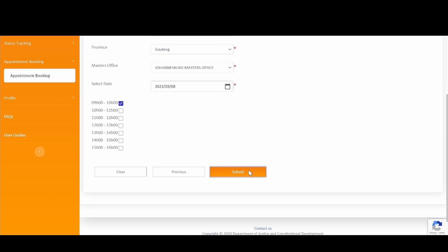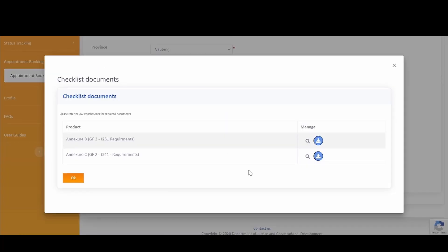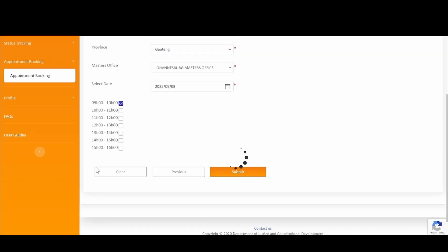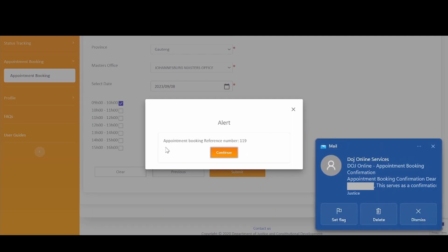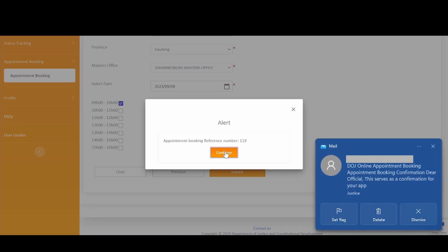You will then be directed to the Checklist Documents pop-up, where you can see the required documents for your appointment booking. You can preview or download the documents. Once the documents have been previewed or downloaded, click on OK to submit the appointment. A confirmation notification will be displayed with your appointment booking reference number — please note the reference number.